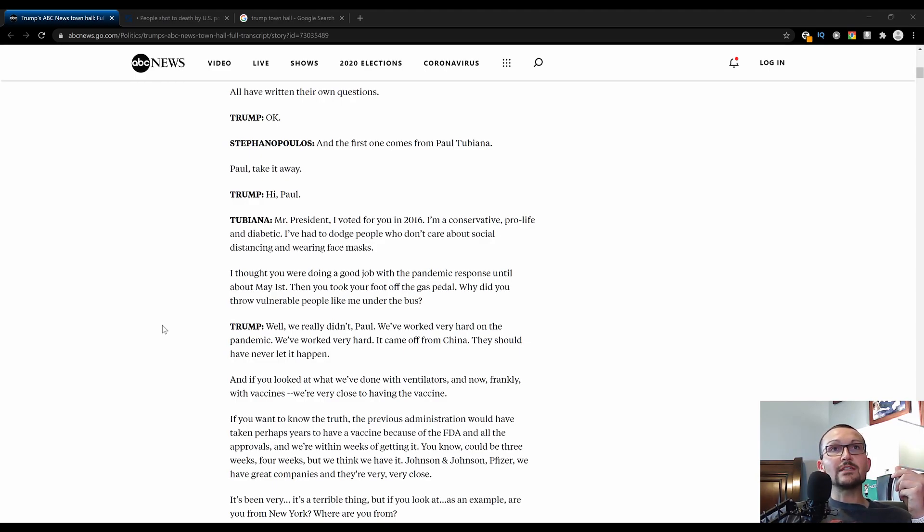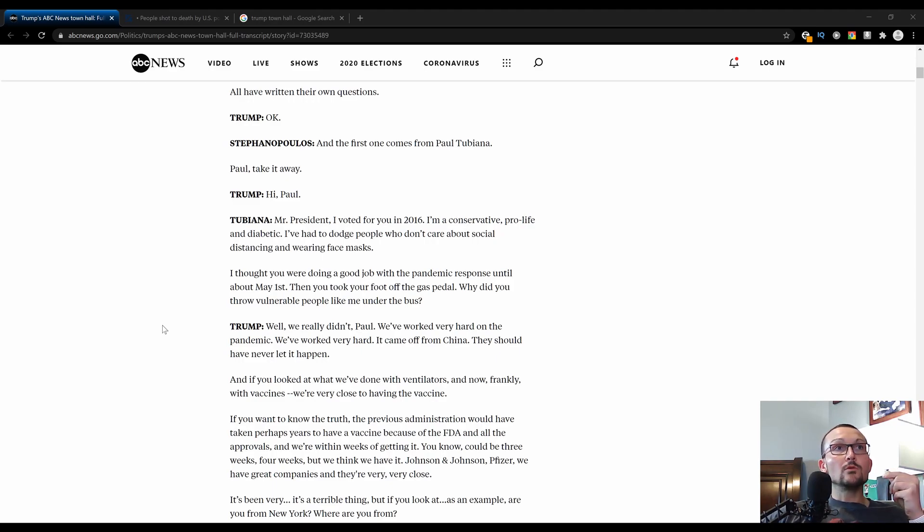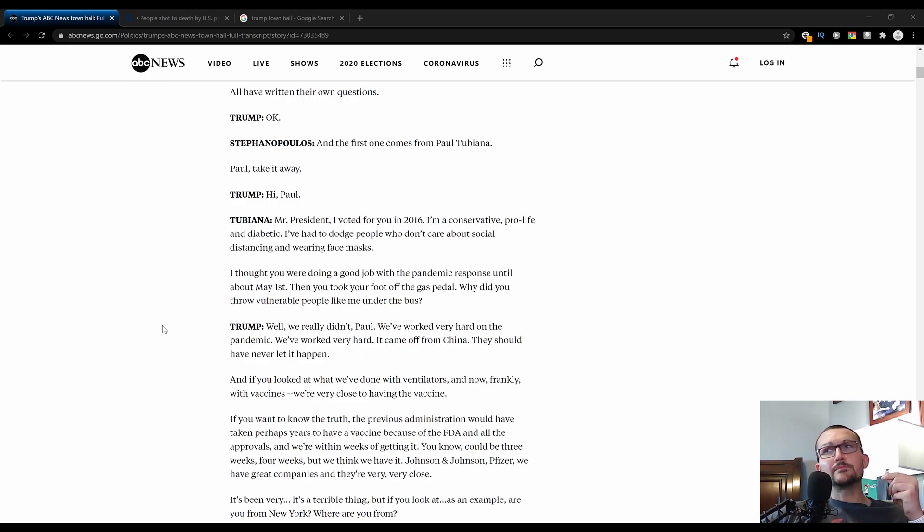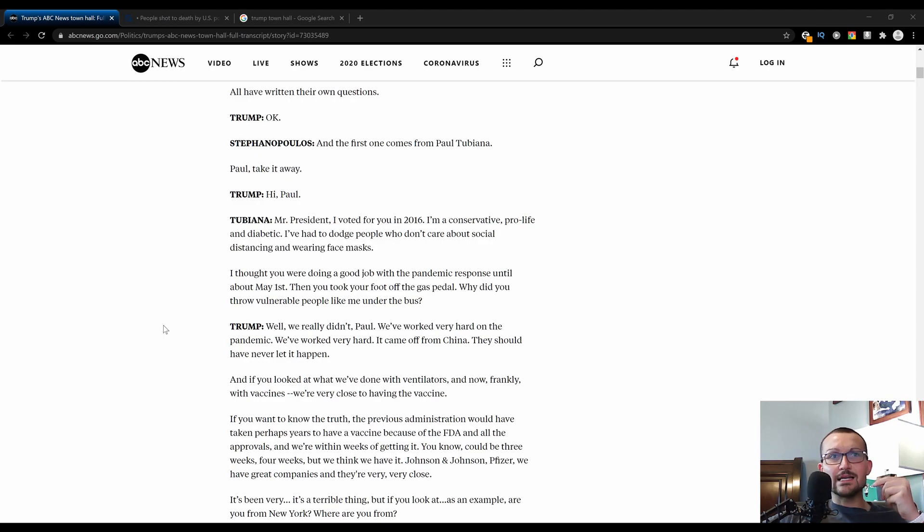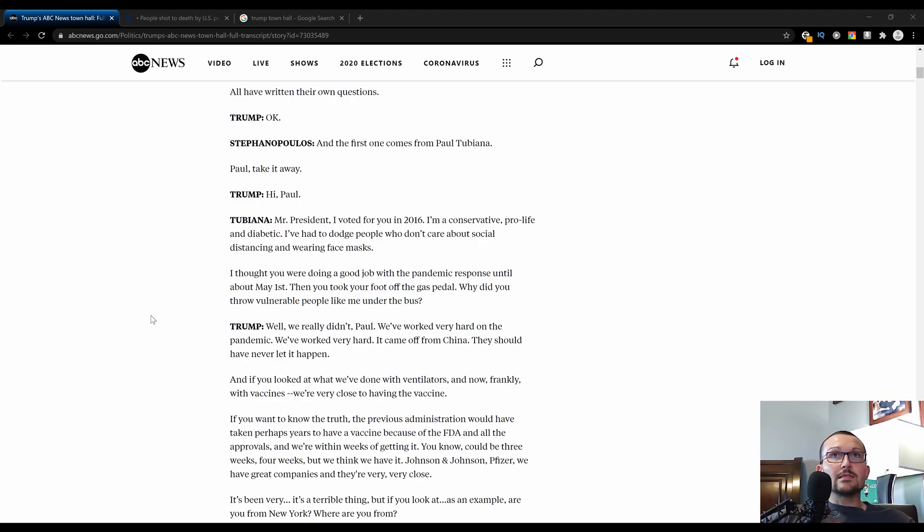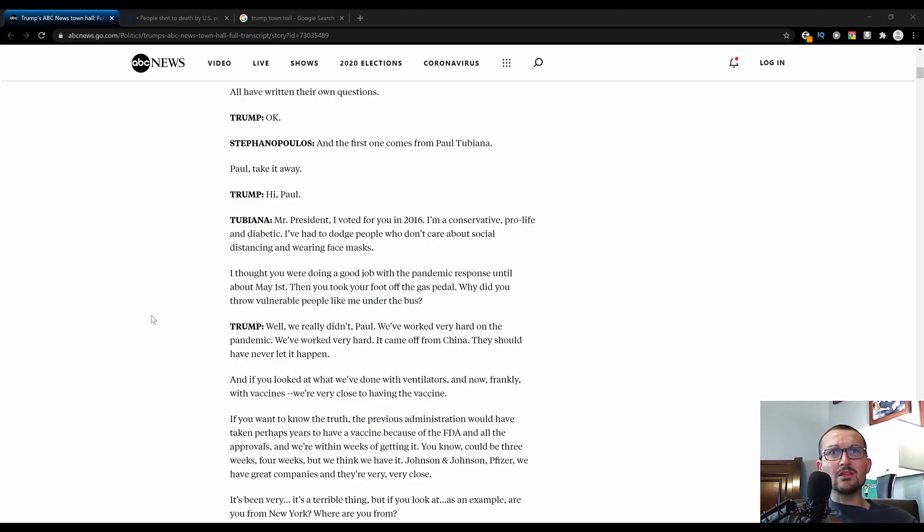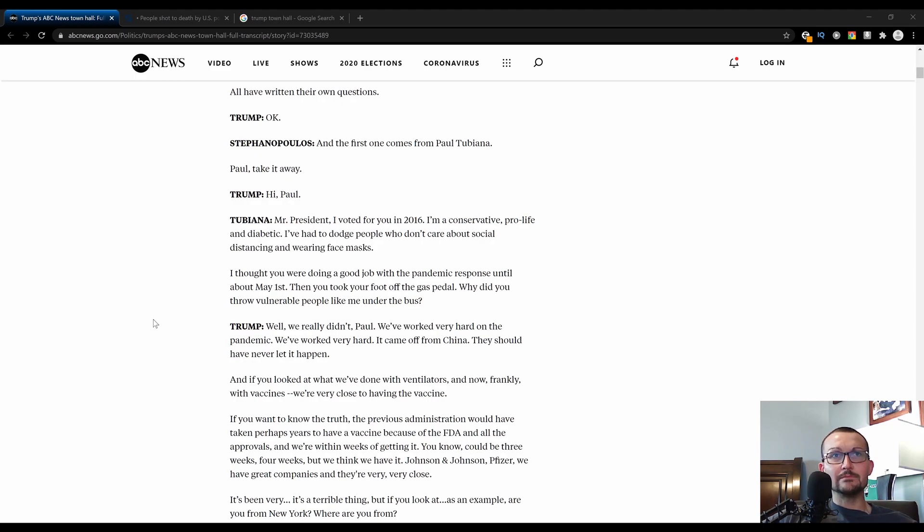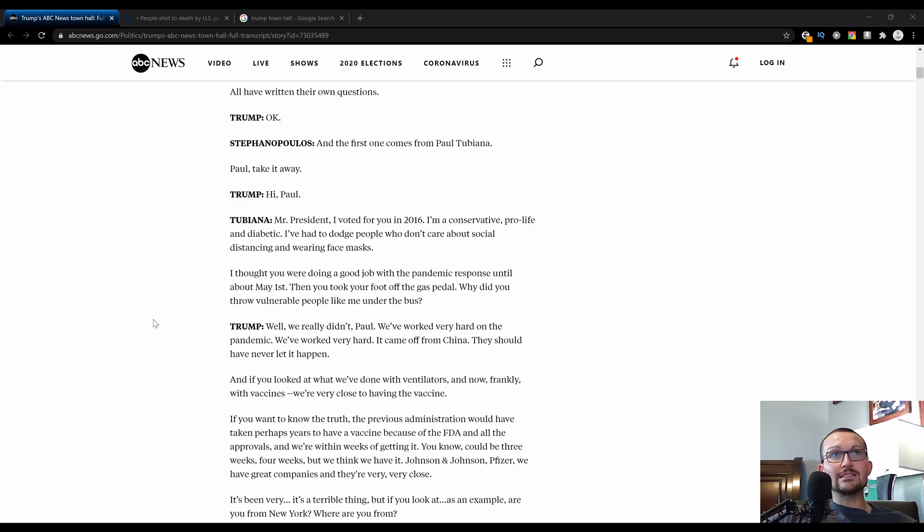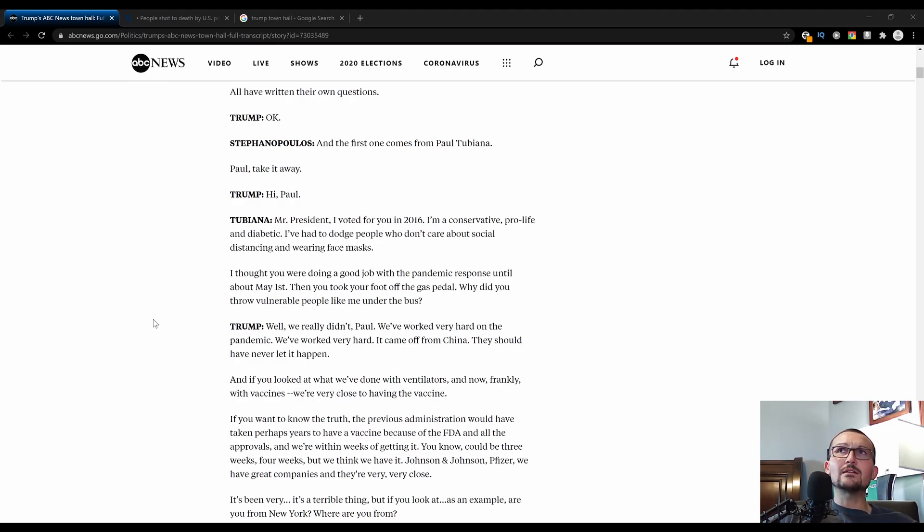Then you took your foot off the gas pedal. Why do you throw vulnerable people like me under the bus? That question leaves a lot to be desired. We're going to find that by going through this transcript. It was a lot of hyperbolic questions and a bunch of real goofy facts. Why does this little goof think the President threw him under the bus? To be fair, he'd probably have two comorbidities.